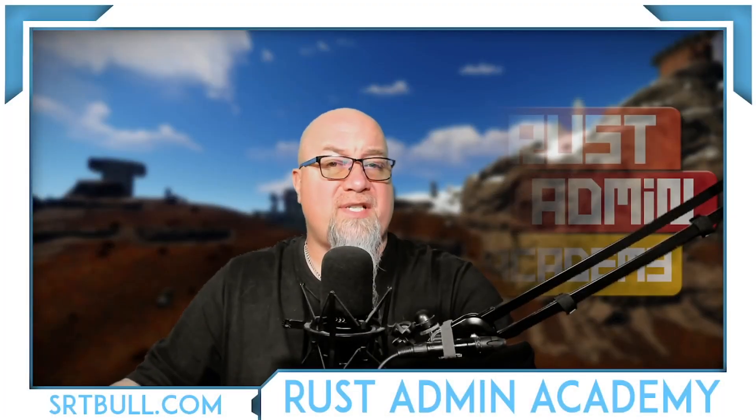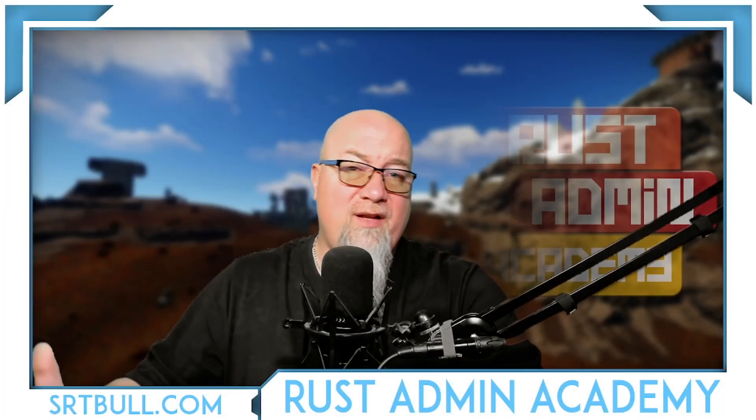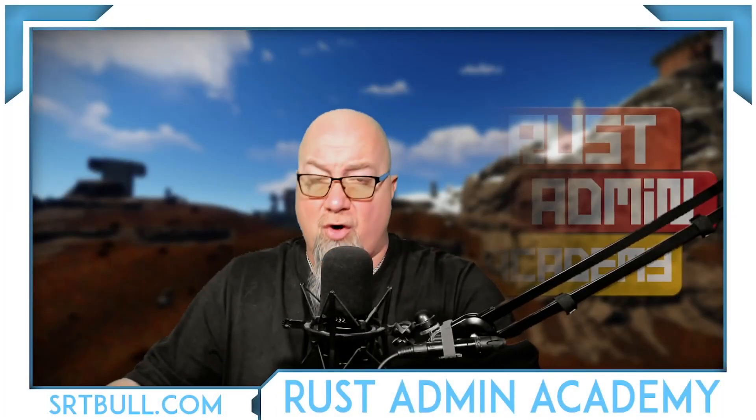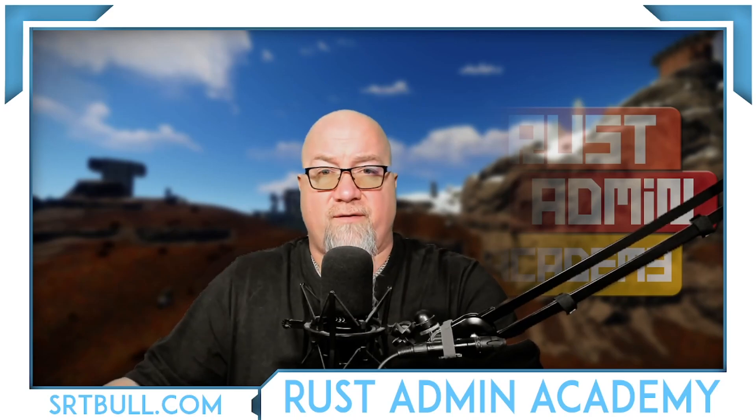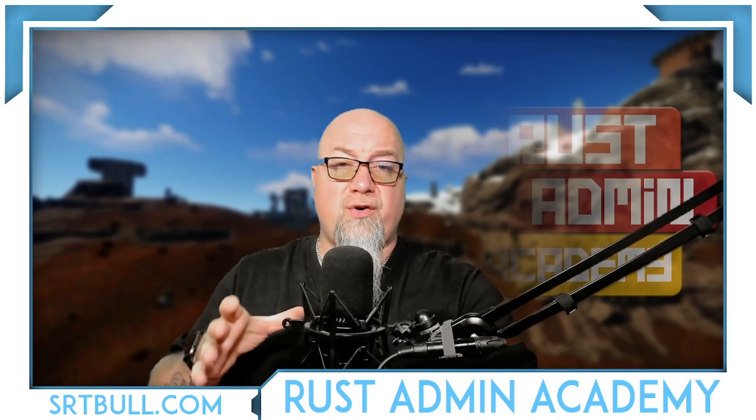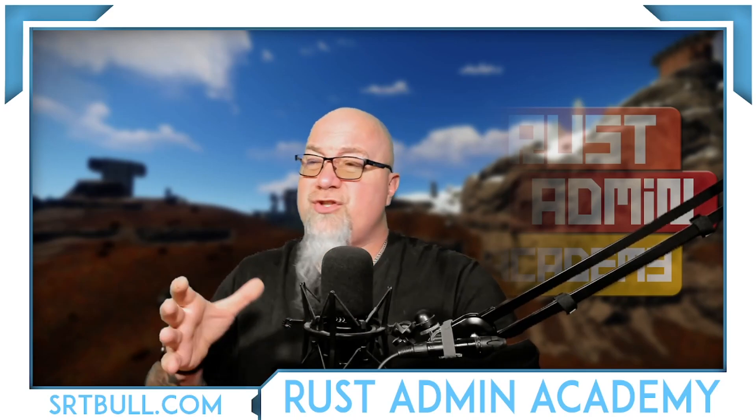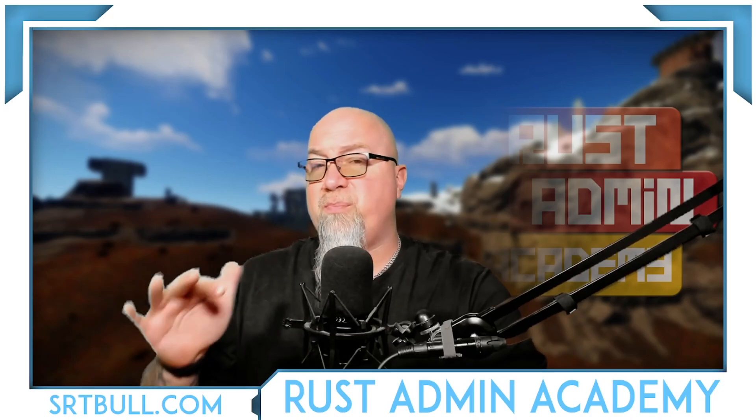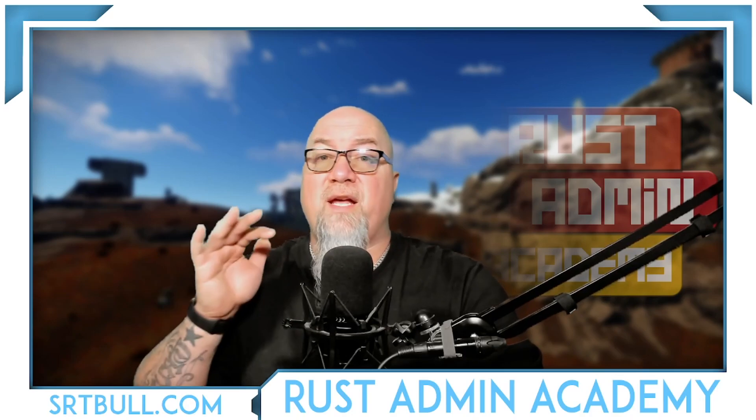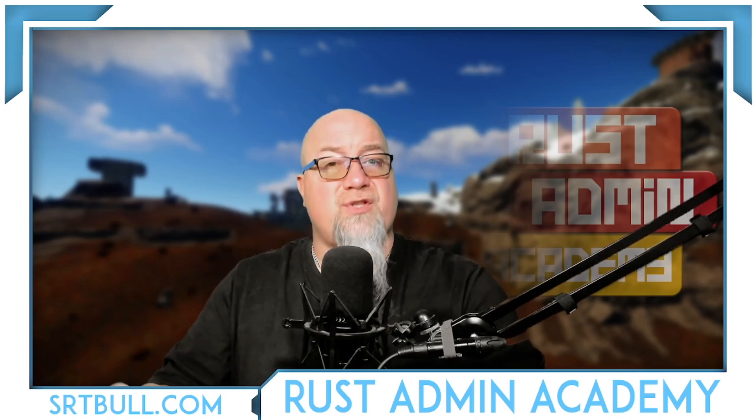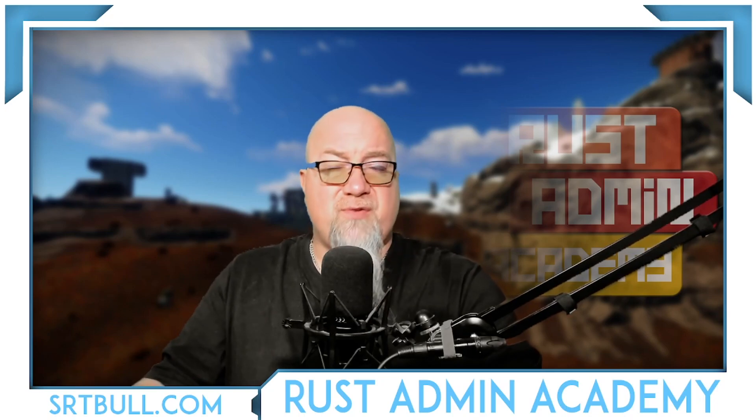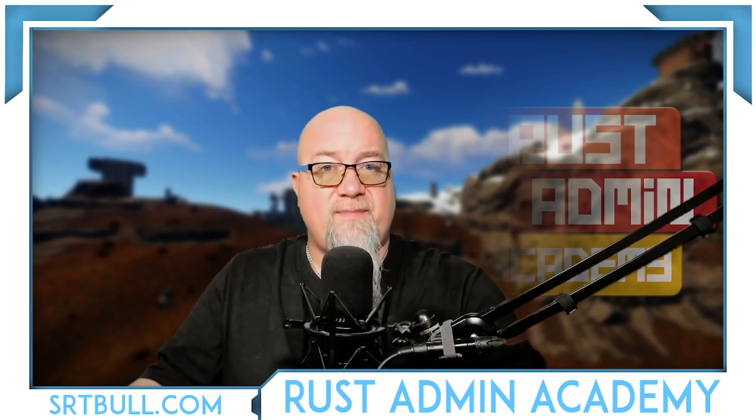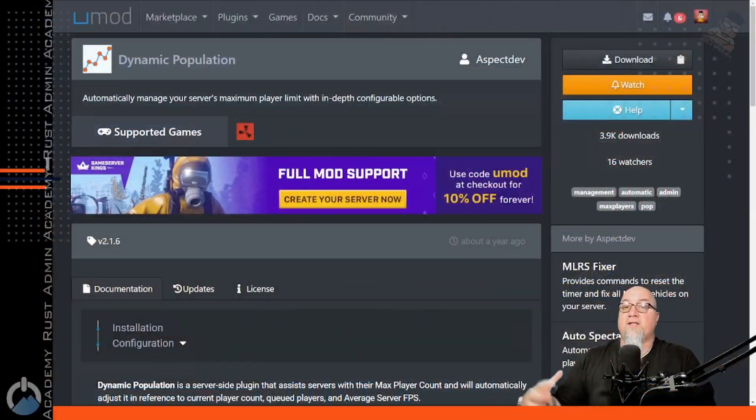Hey everyone, welcome back to Rust Admin Academy where I'm teaching you everything you need to know about owning and operating a successful Rust server. On this channel, I do plugin reviews, tutorials, plus I want to show you some of the insider tricks that a lot of the pros use to make their servers super successful so that you can do the same thing. So if you're brand new to the channel, consider subscribing so that you stay up to date on everything that we're working on.